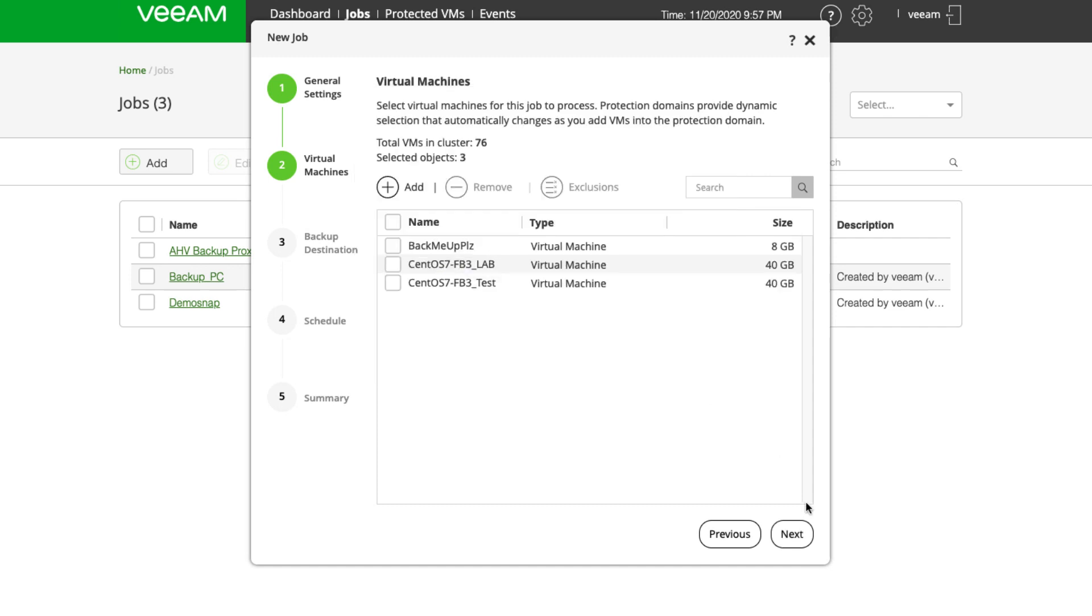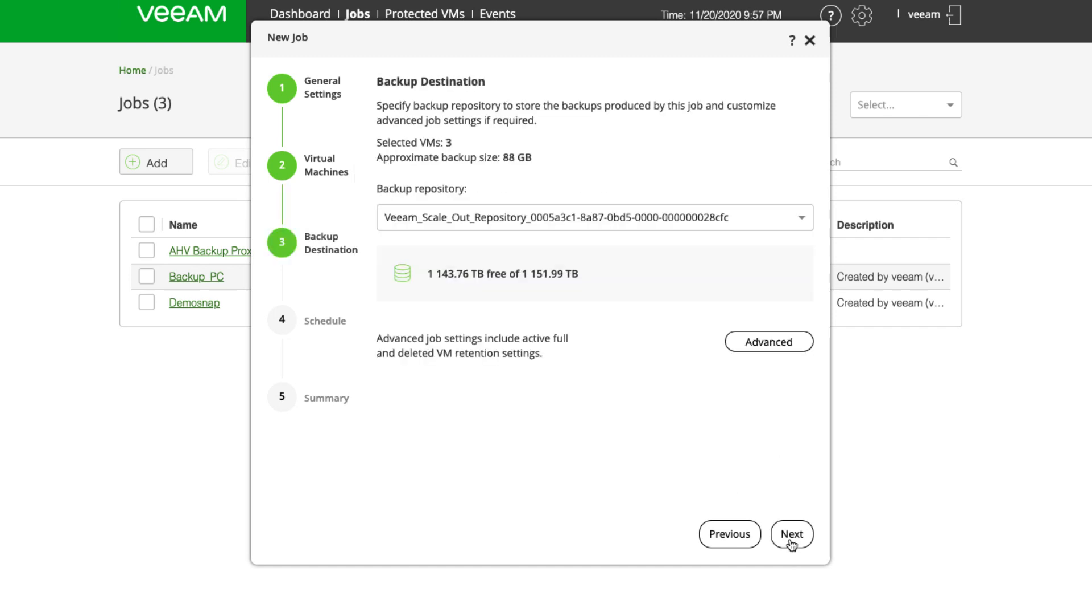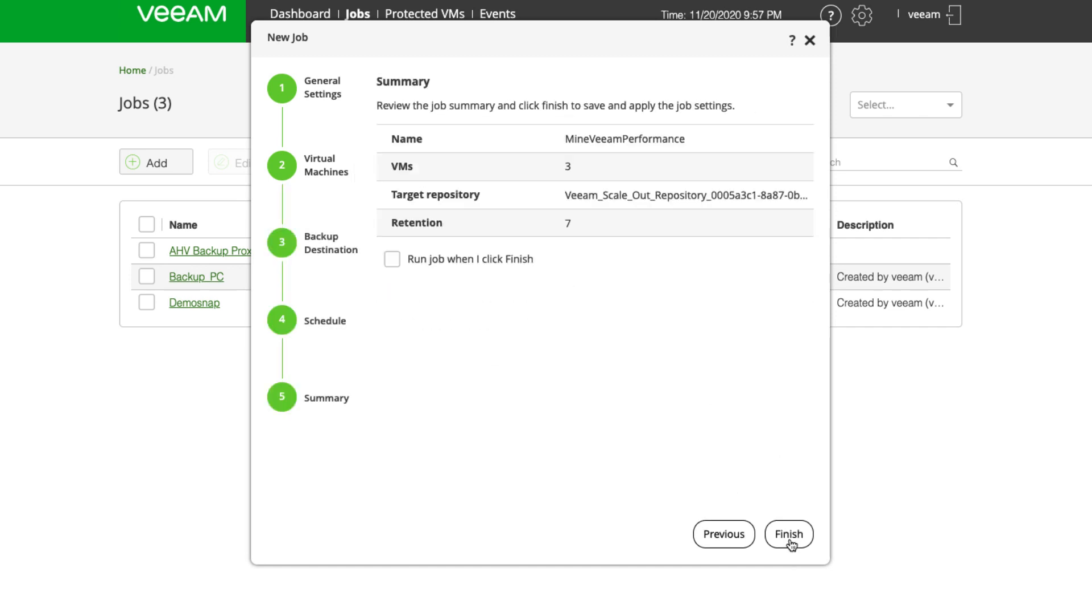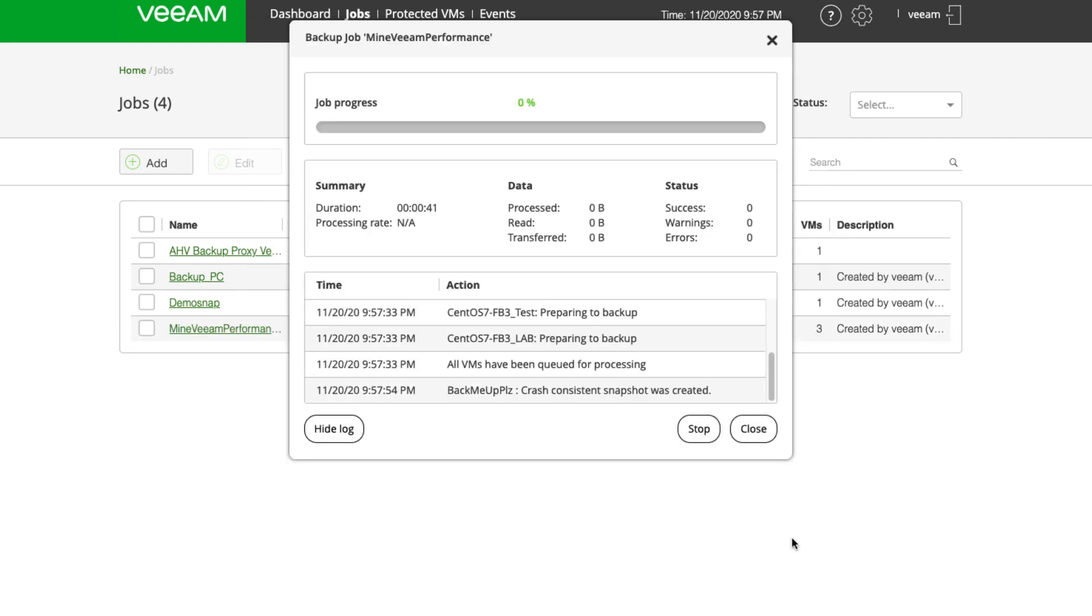I'm going to add a few VMs in here from an AHV cluster - these three Linux VMs, click Add and click Next. Leave our default scale-out backup repository and I'll run this job when I click Finish.